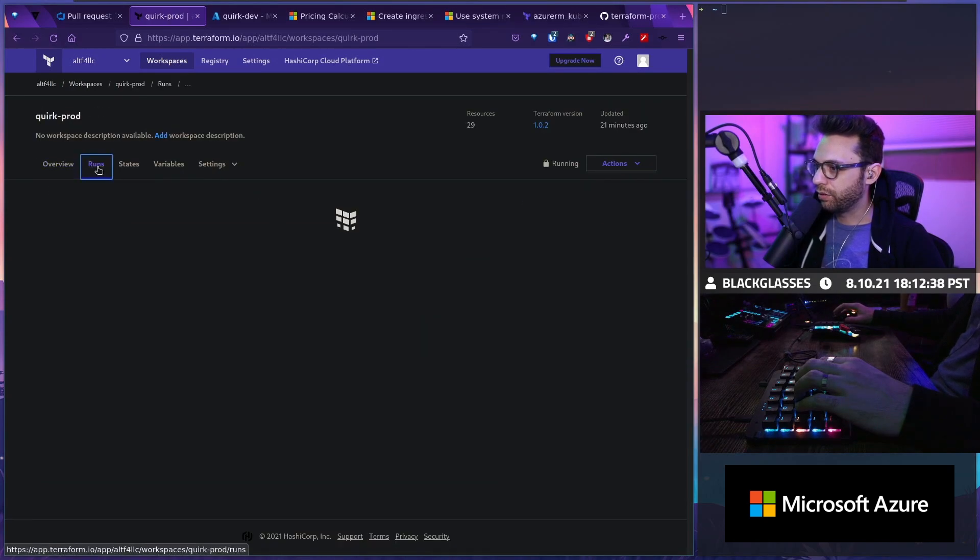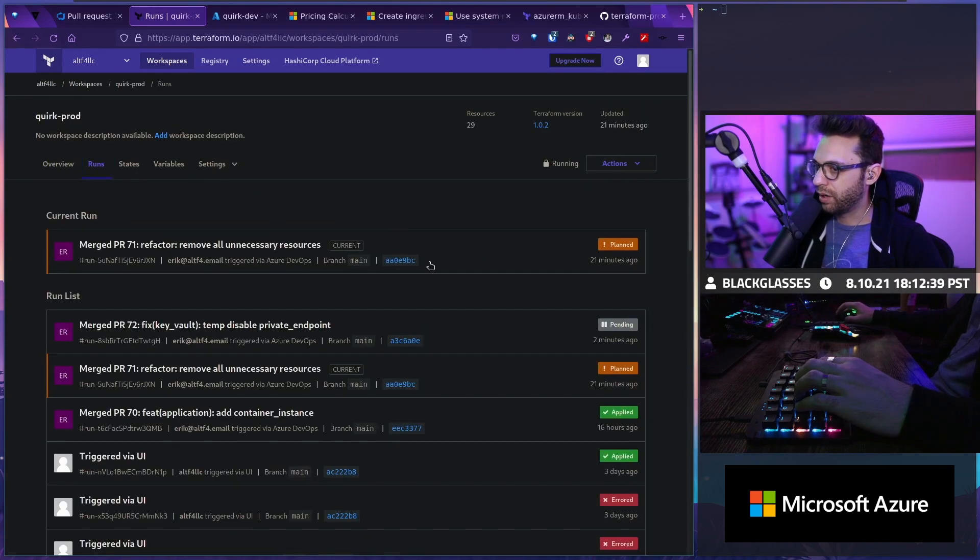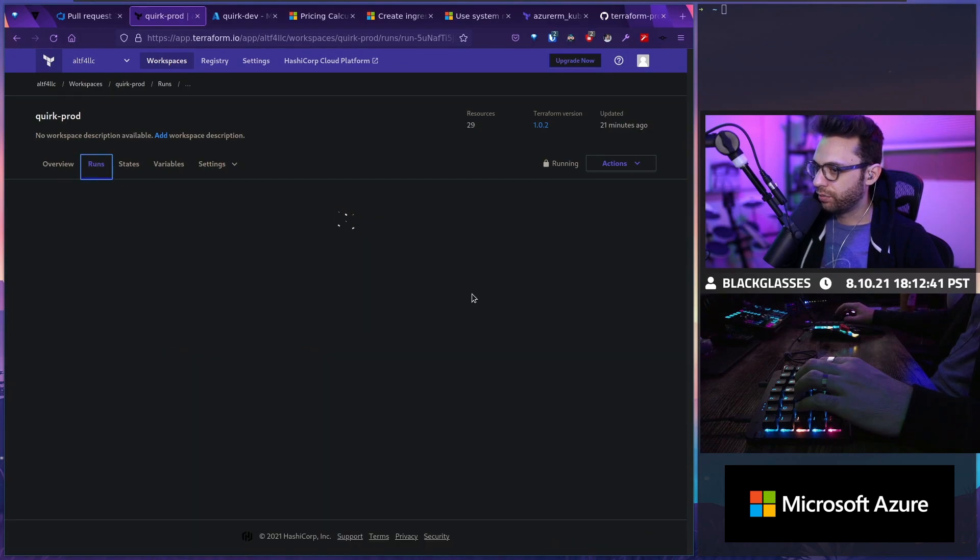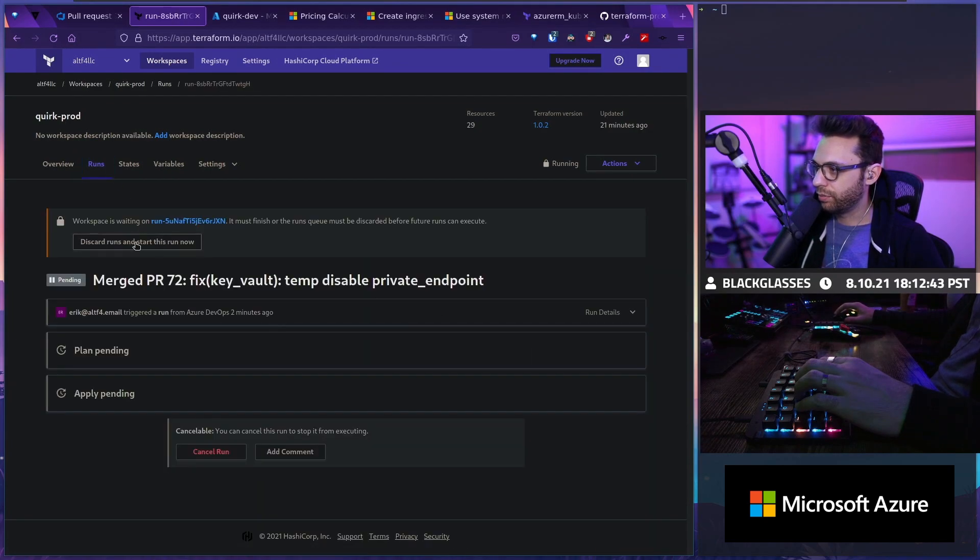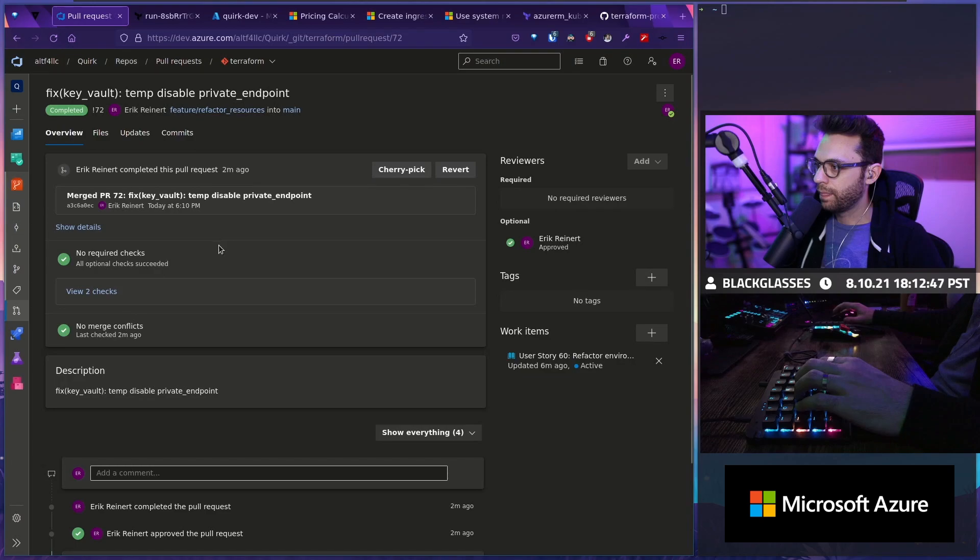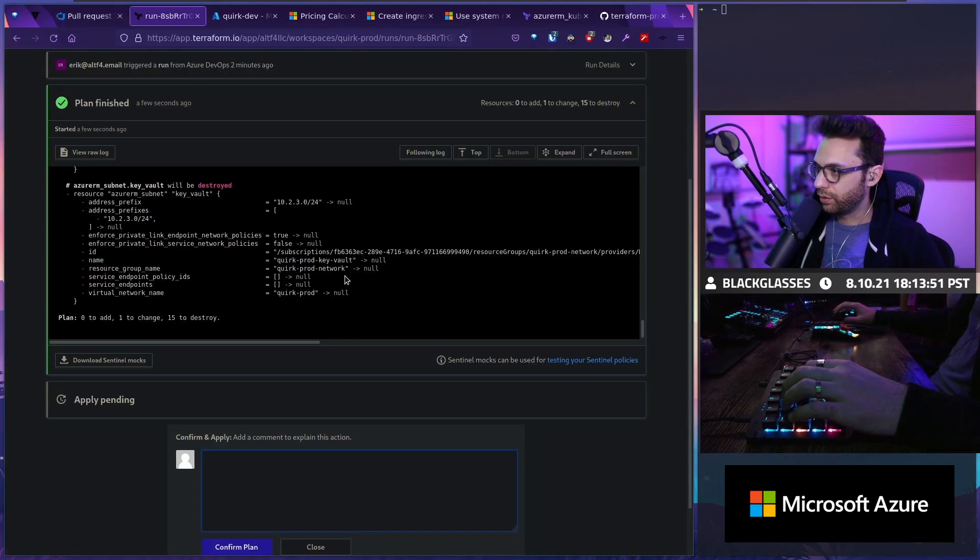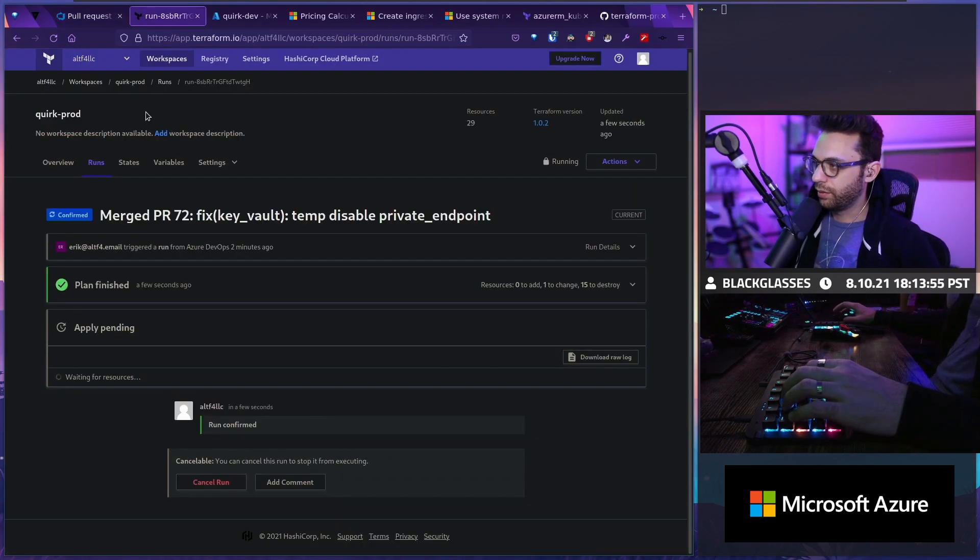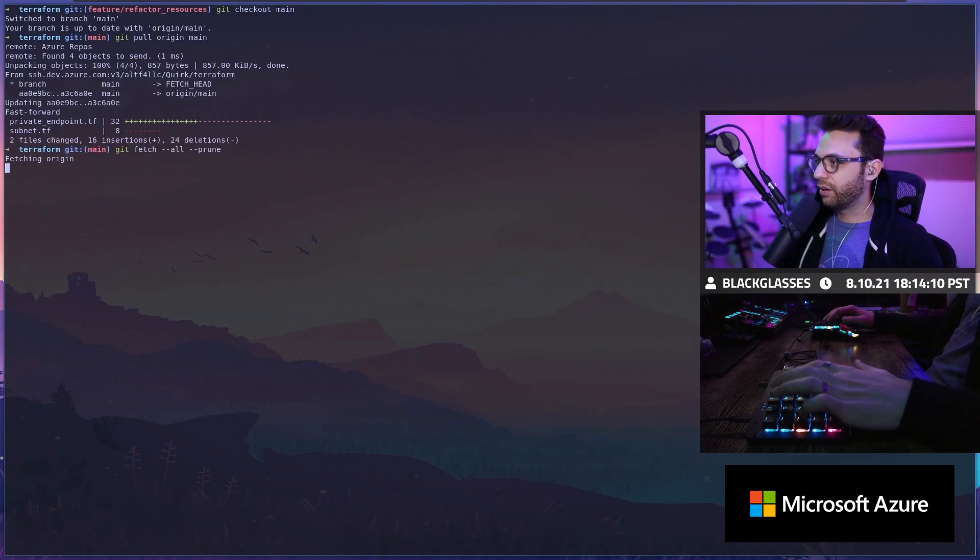Now what I'm going to do is I'm going to go to here and prod and I'm going to actually run the same thing here except we're going to run this one. So we're going to discard and we're going to run that. So it's going to destroy 15 and change one. There we go. And let's let that run as well.